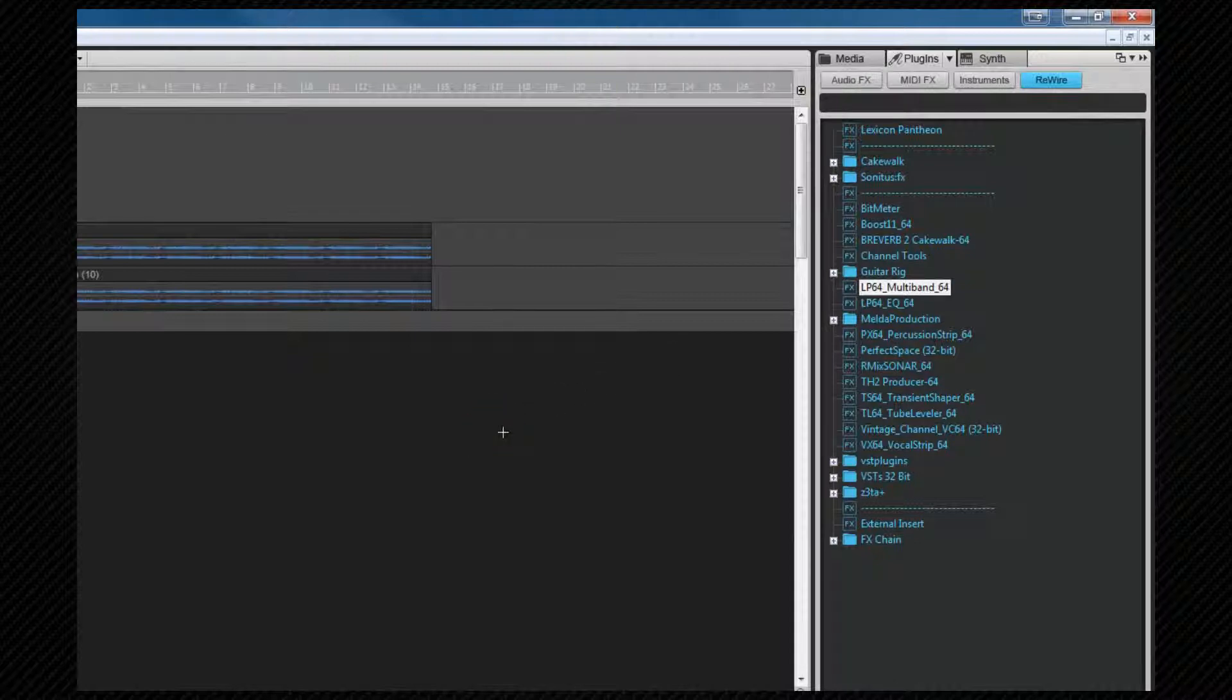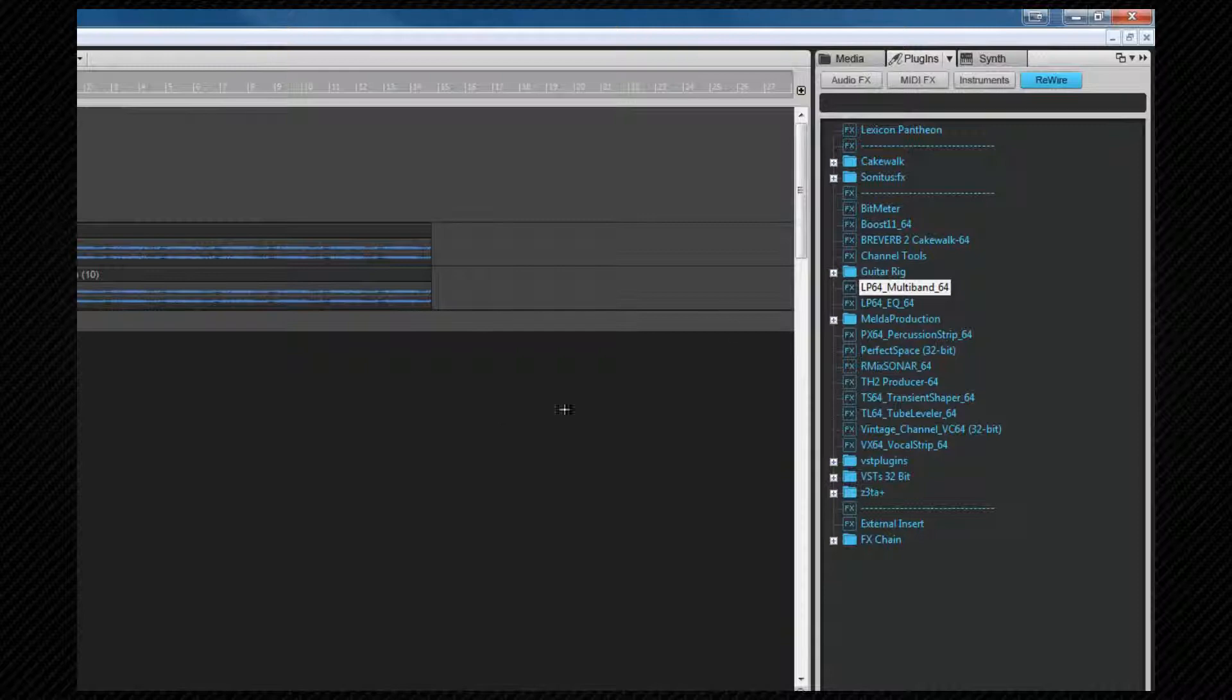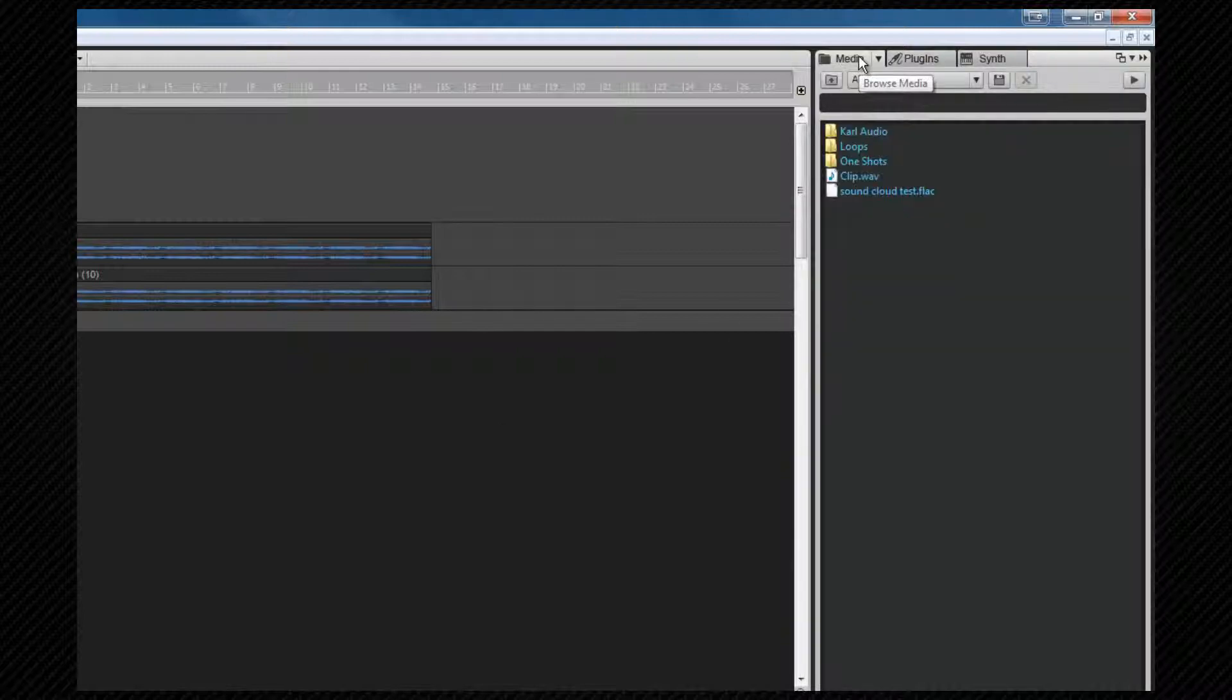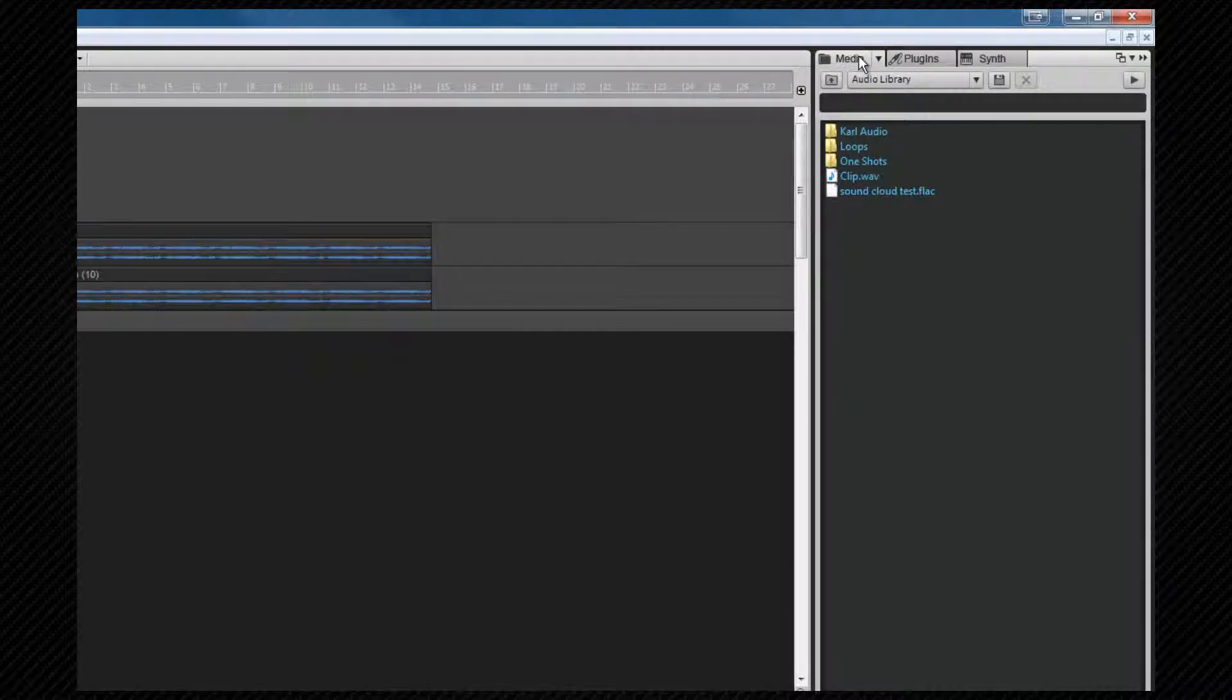Let's click on the media tab to reveal the media browser. This provides us with an easy way to find and import various elements such as audio files, MIDI files, video files, templates, track icons, and effects chain presets.